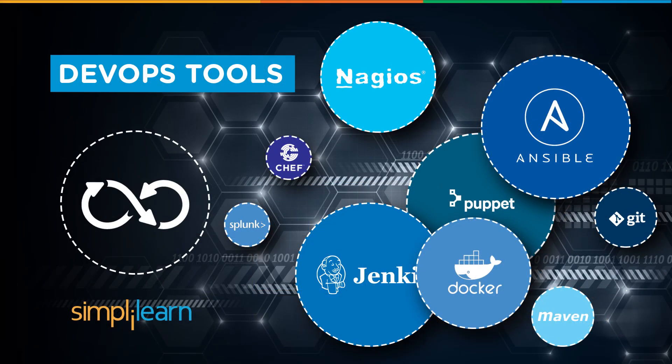Hello, this is Matthew from Simply Learn, and in this video we're going to take you through the 10 most popular tools that you'll need to have in your DevOps setup.